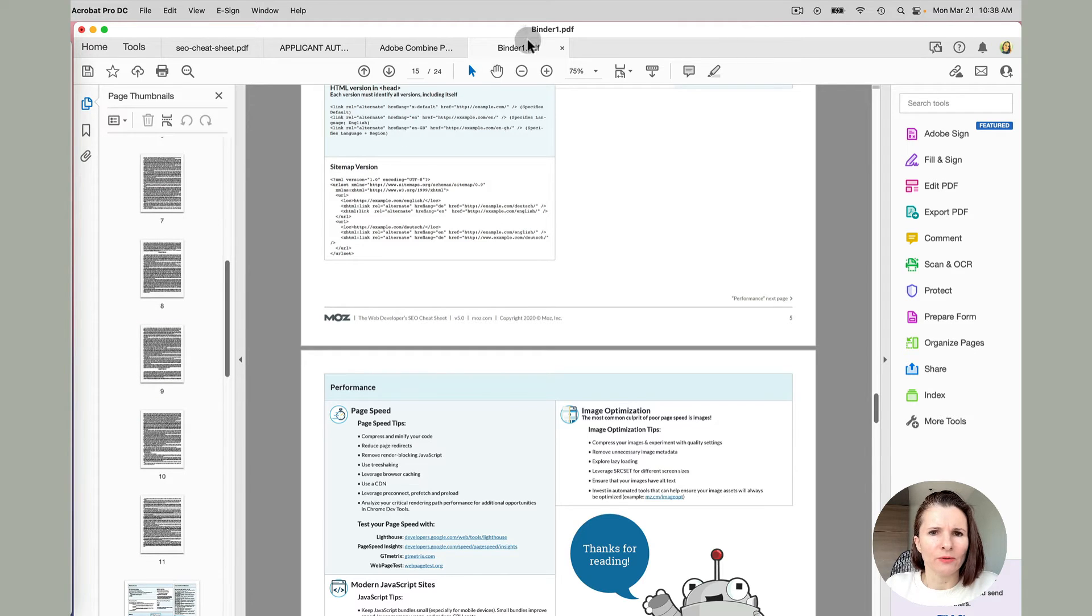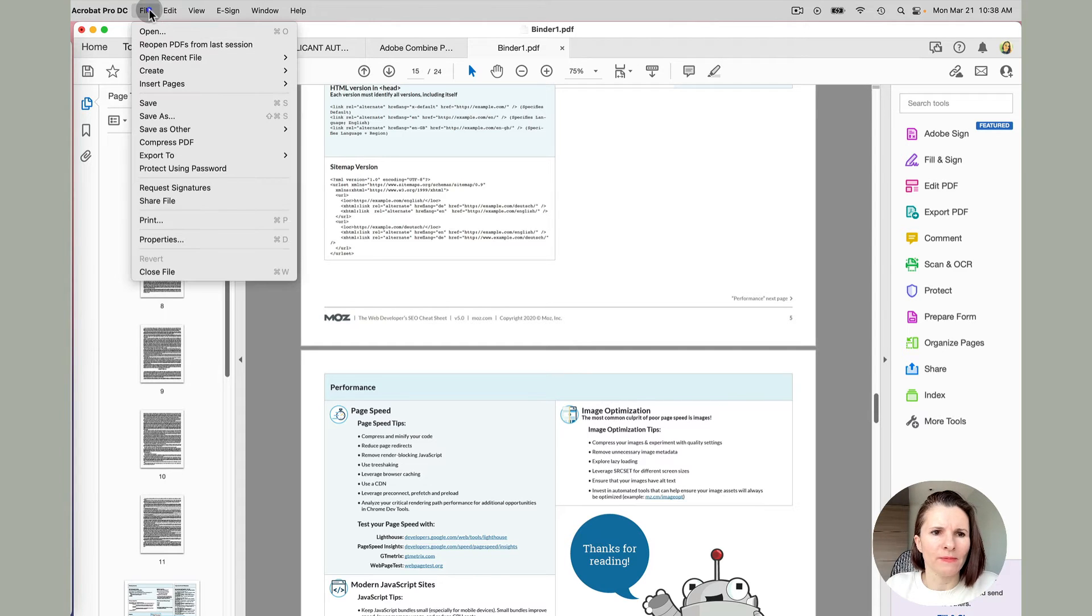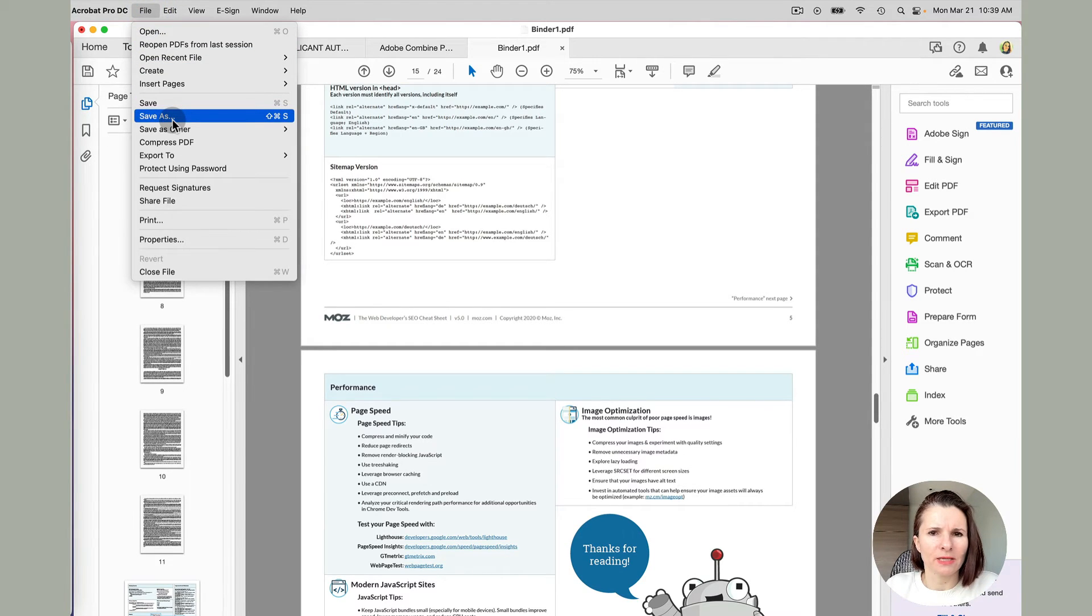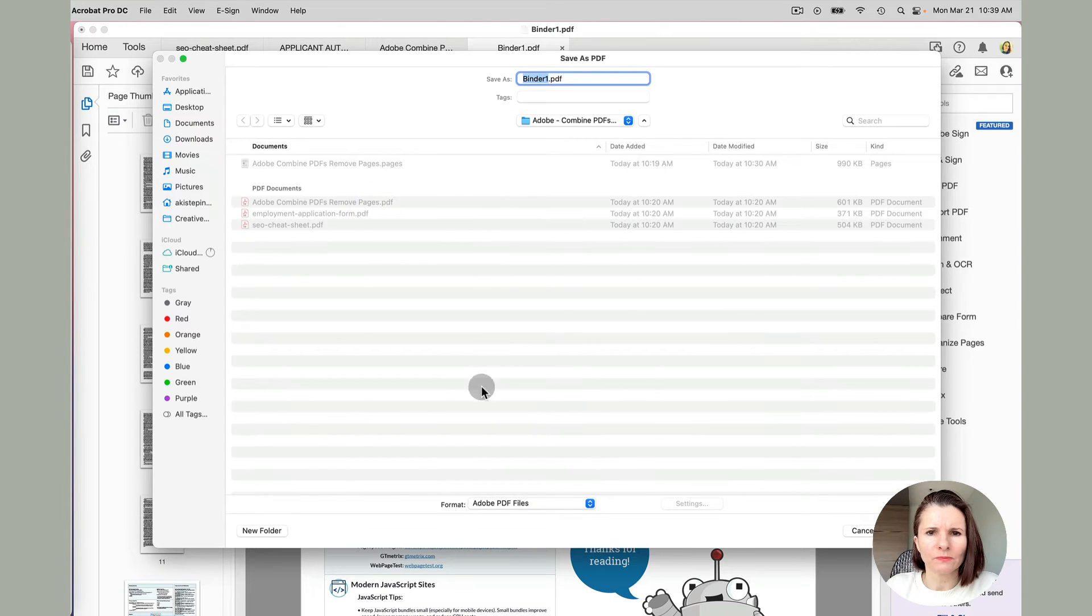And then you have to remember to save it because this is not saved yet. So you have to go file and save as and give it a new name.